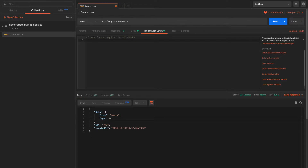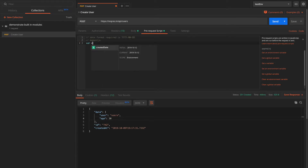We'll see an example using Moment.js — the JavaScript library that makes formatting date and time a lot easier. It's just one line of code and you get the format that you want. So let's try using this.